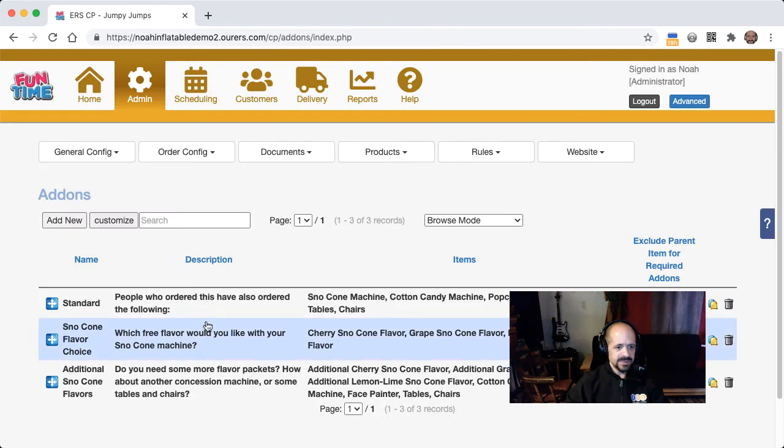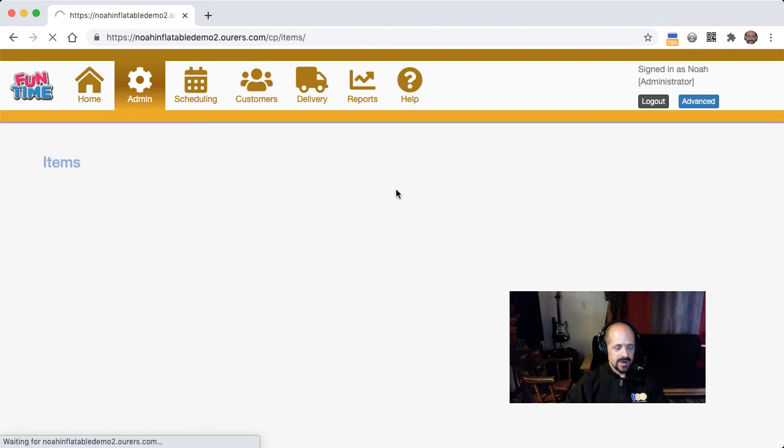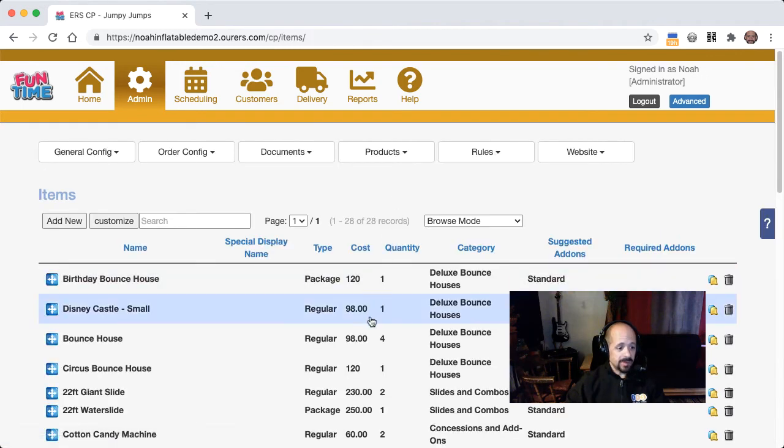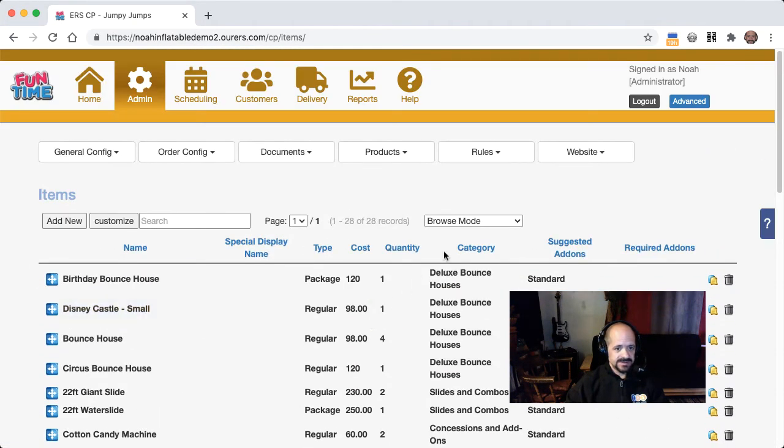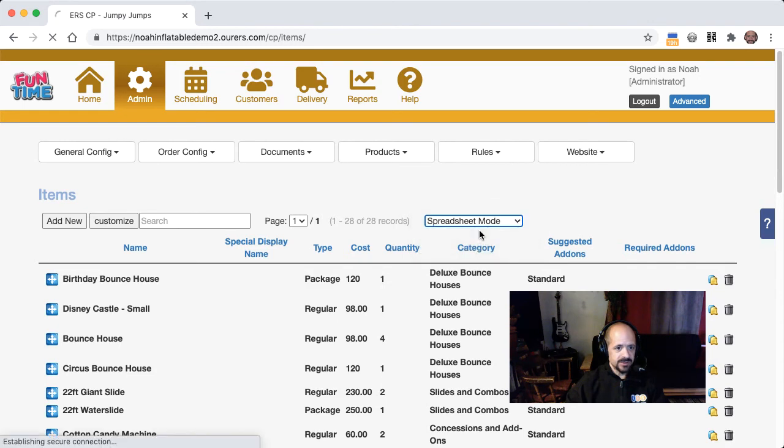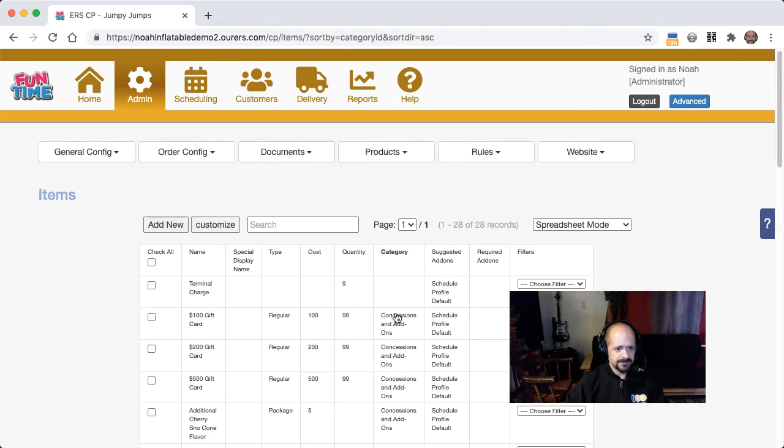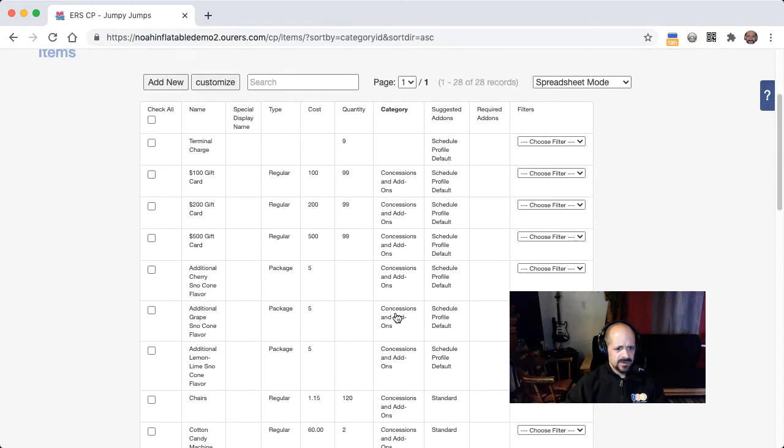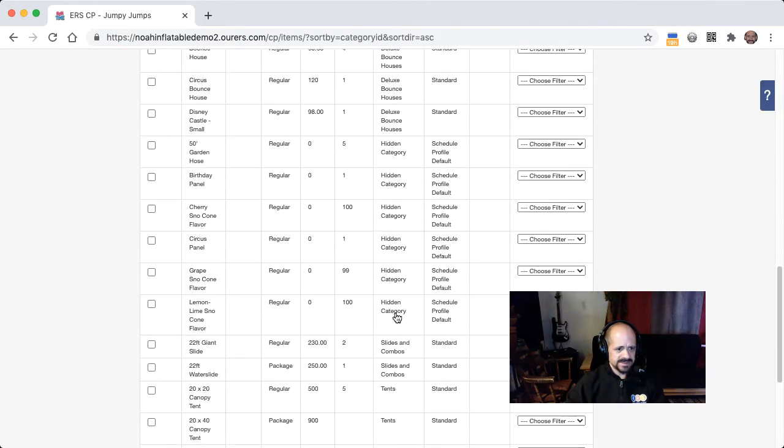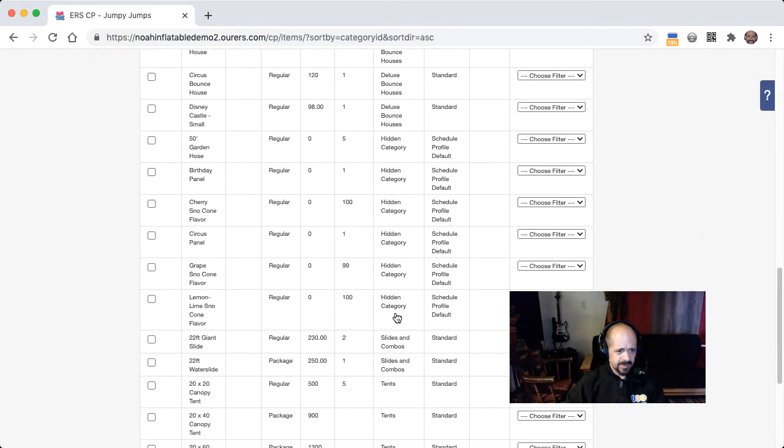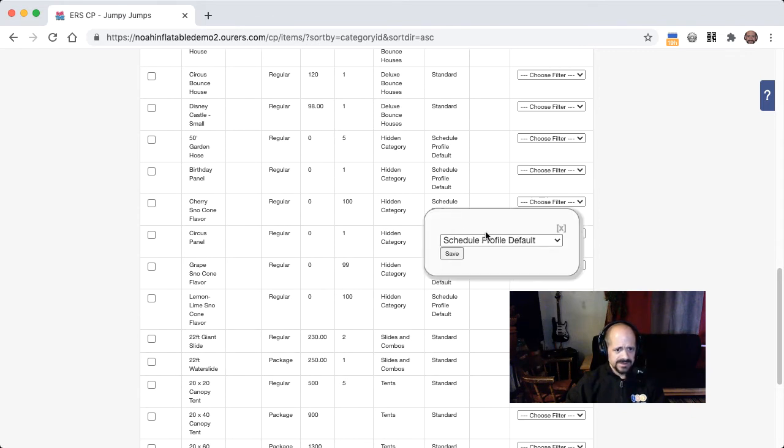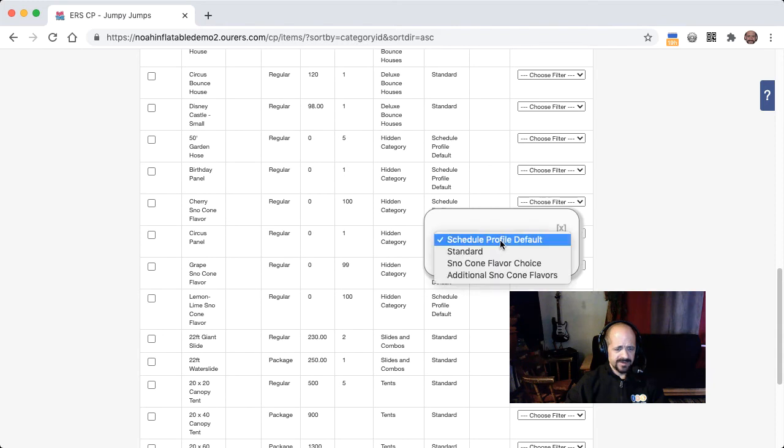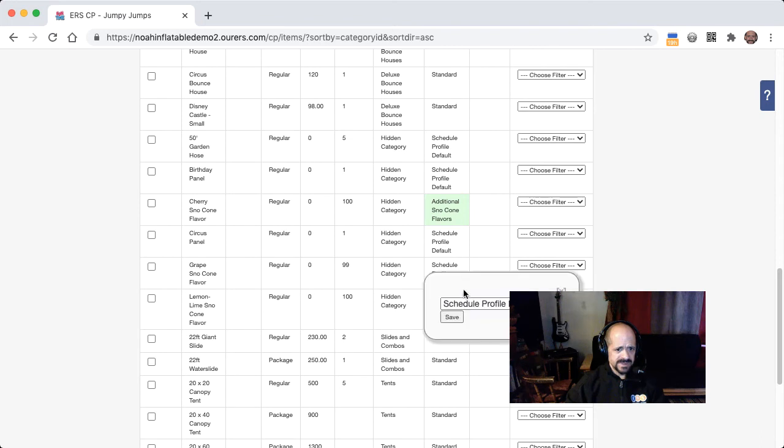And so then we need to apply that suggested add-on to our snow cone flavor packets. So let's see here. It's easiest to do this in spreadsheet mode. And then let's go ahead and order everything by category. Okay, so my hidden category is where my base snow cone flavor packet items live. So we're going to go with, instead of schedule profile default, we're going to go with additional snow cone flavors. And then we're going to do the same for the other two.